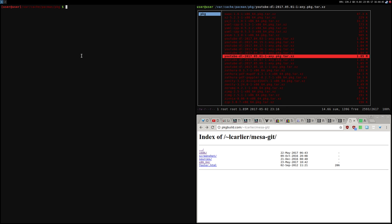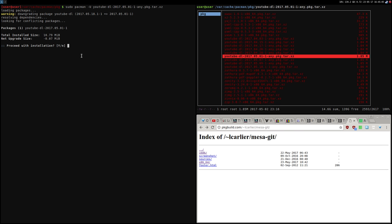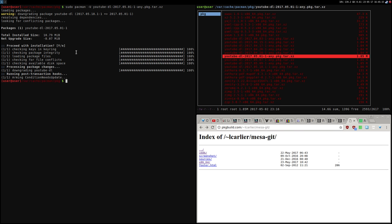What I have to do is cd here, and then run sudo pacman -U and then the package name. In my case it's youtube-dl 2017.05.01. That's it. It's telling you to downgrade the package as you can see from the 18th to the 1st. I want to proceed with the installation and that's it.